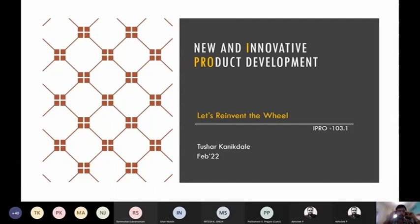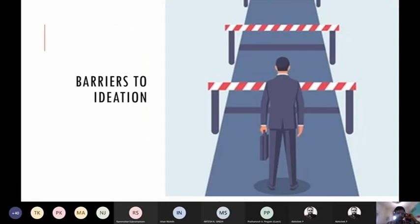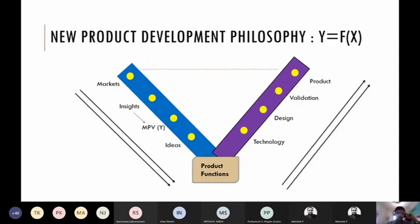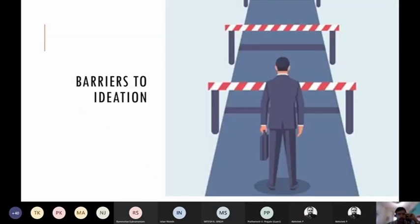Welcome everyone to this course called New and Innovative Product Development, acronymed as IPRO. Let's do a quick recap. We'll talk about the product development V, which is the path we are going to traverse throughout this course and in any organization in any industry. This path may have little alterations but overall does not really change and hasn't changed over many years.